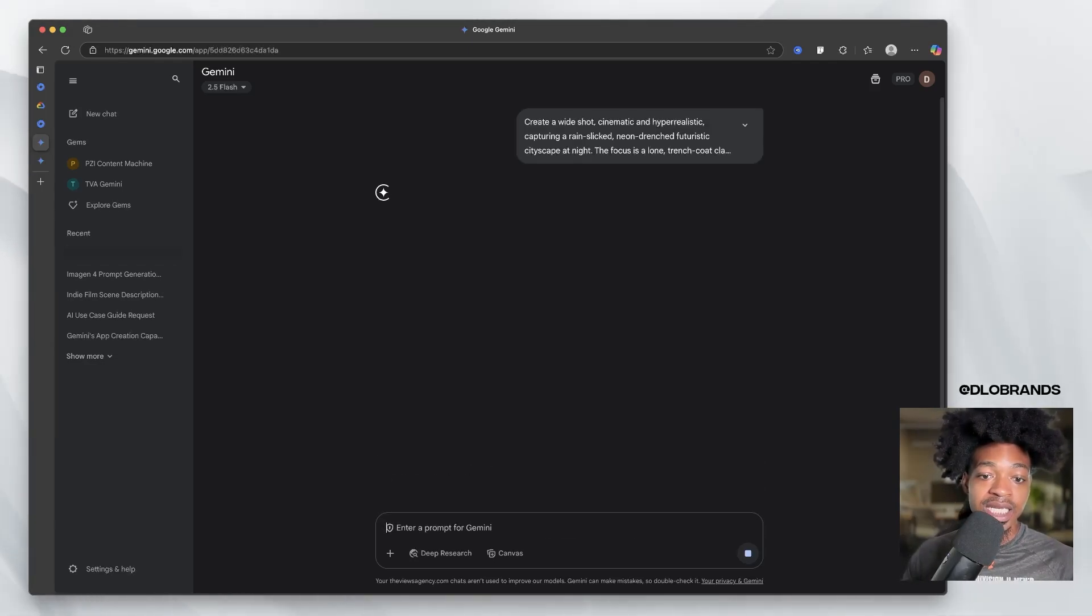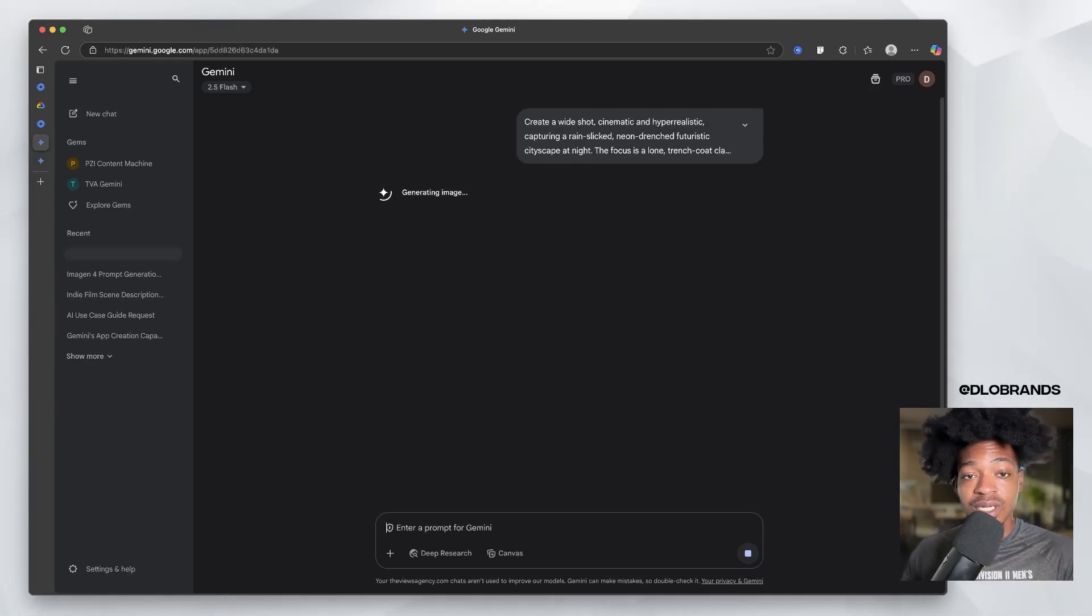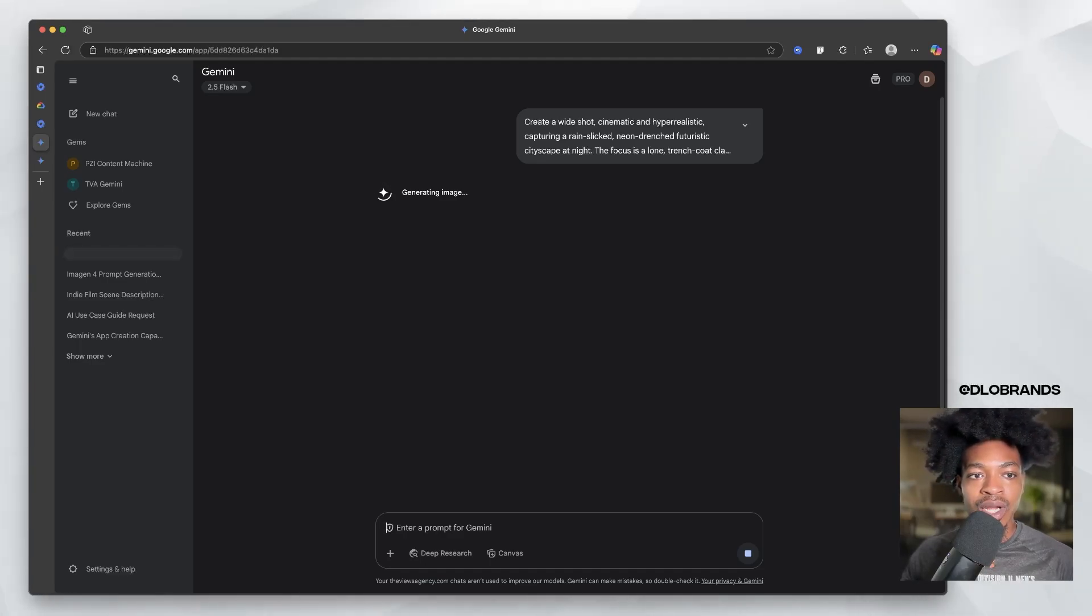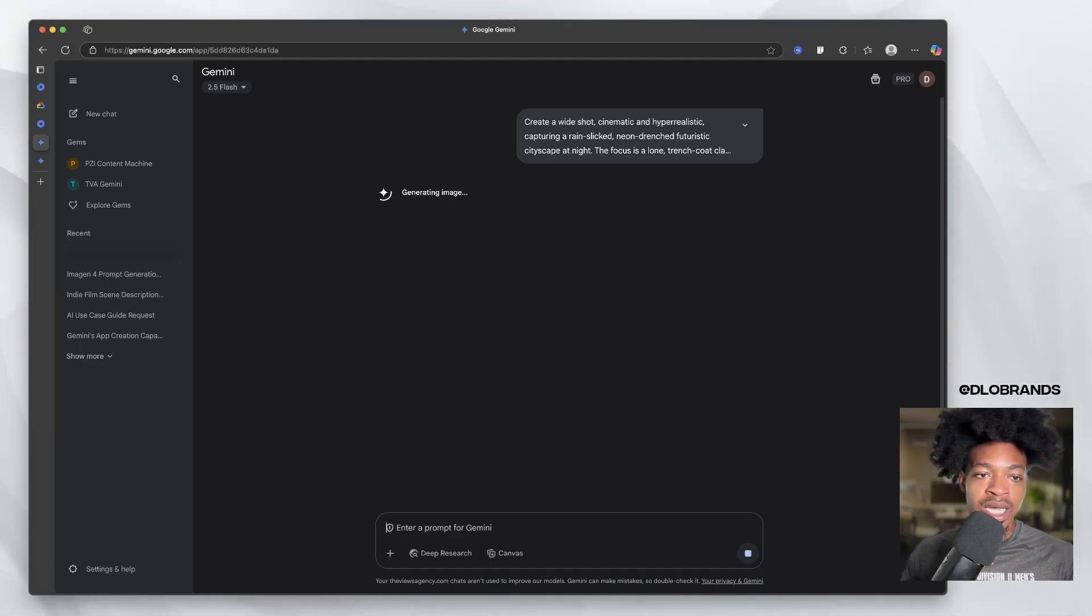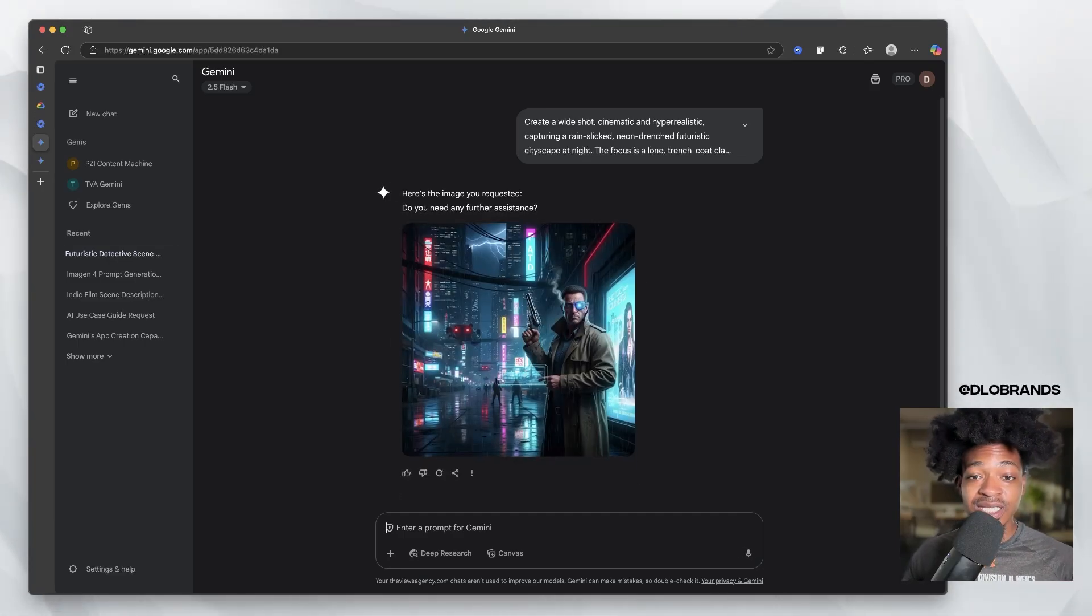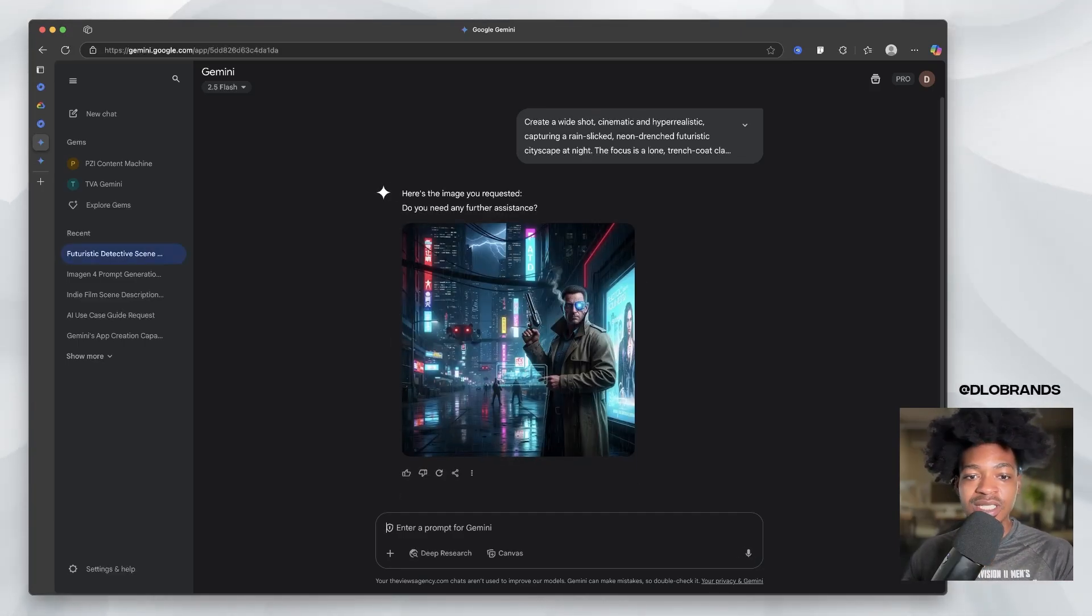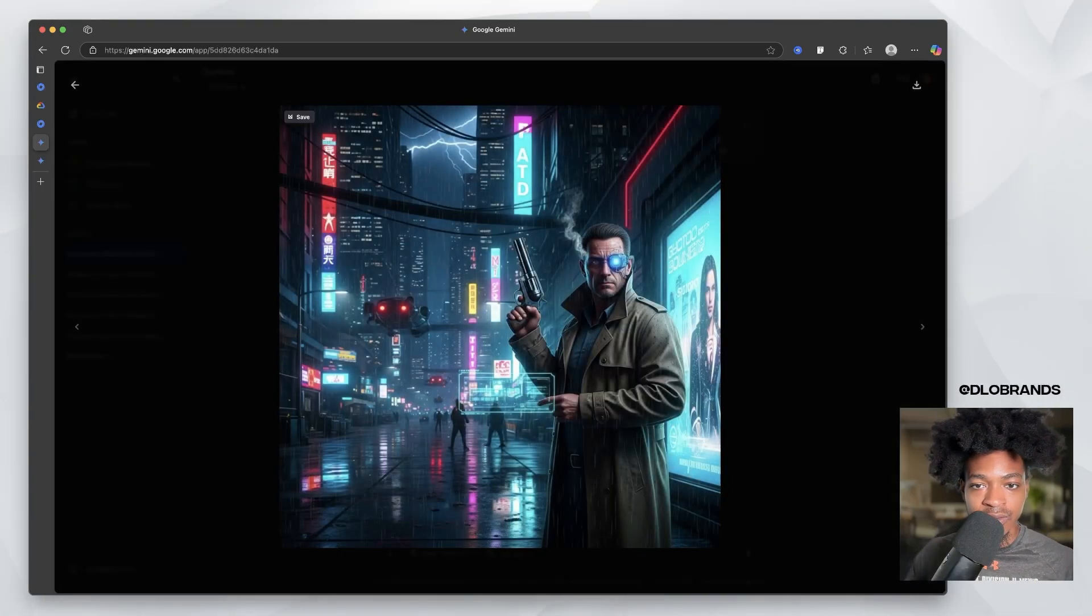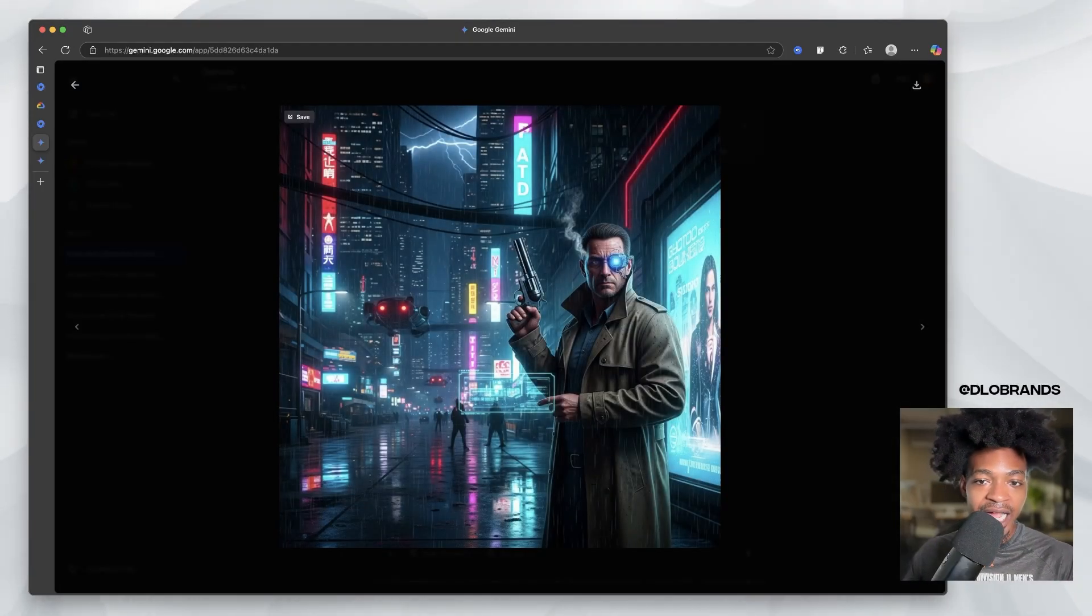And it is actually pretty fast. I would say this is about a 15, 20 second process. Well, I'm going to actually keep this real time so you guys can see how fast it is. But these generations, see how fast it is? That was less than 20 seconds. So very high quality image.